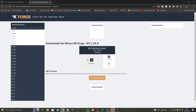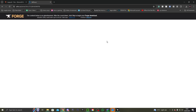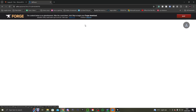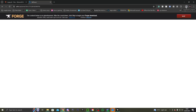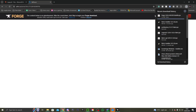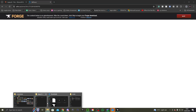Do not click on anything else on this page — some things are known to be viruses. Just wait for the '3, 2, 1' to pop up, then press Skip. Once you've pressed Skip, go to your Downloads and you should see the Forge 1.20.4 downloader.